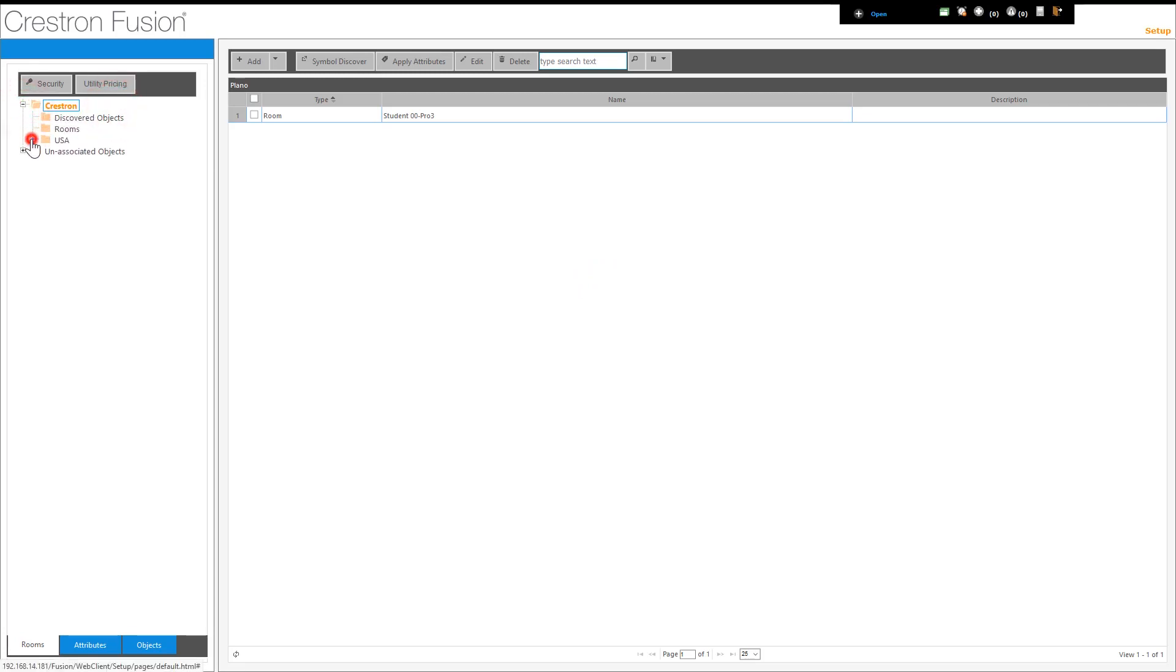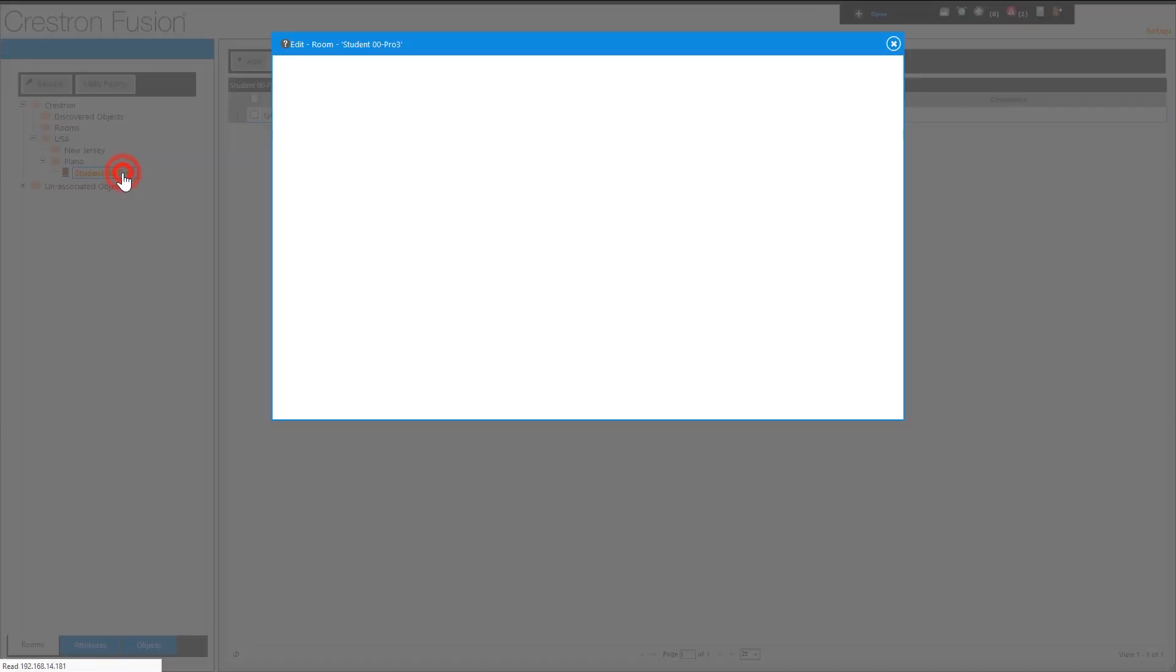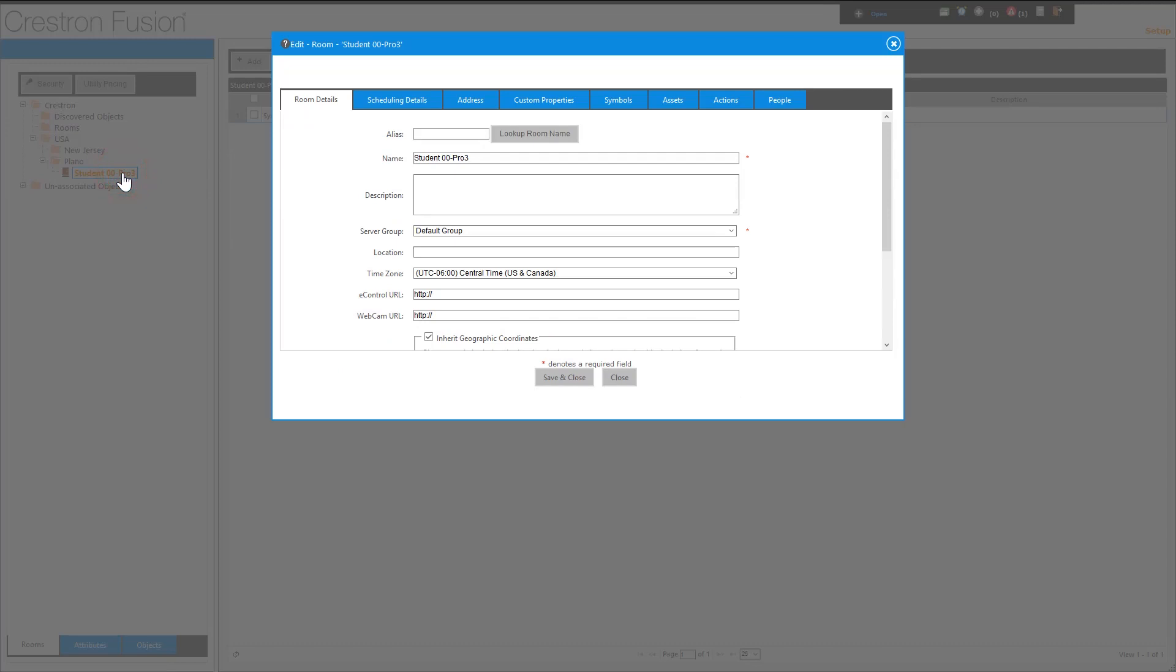If I open the room properties, notice that the time zone matches the Plano node value, and the address is auto-populated with the information from the node.